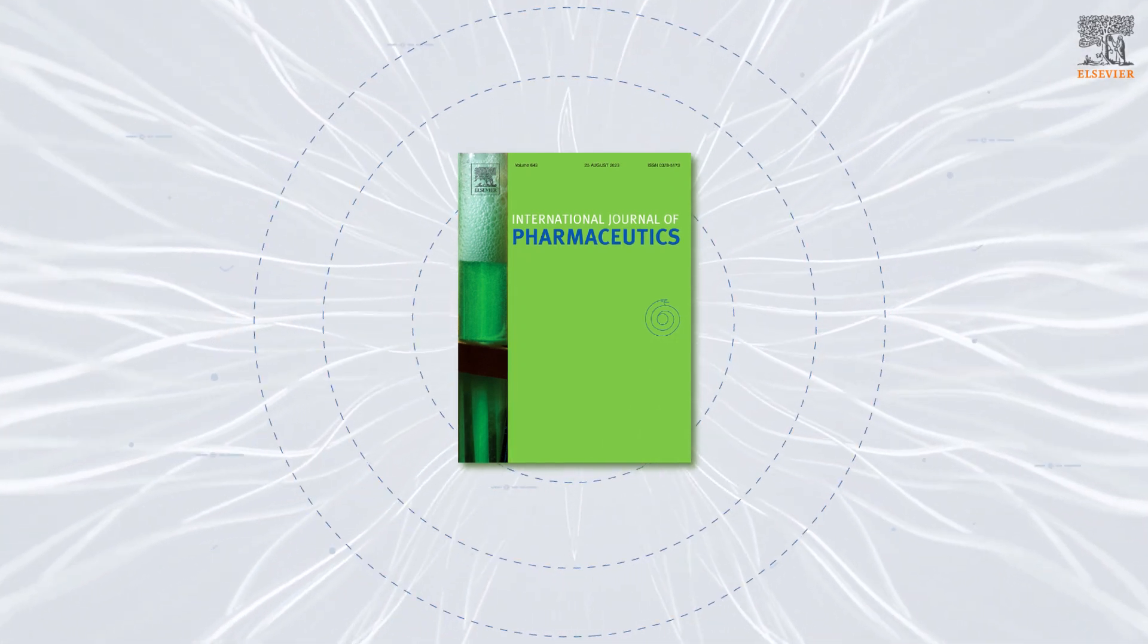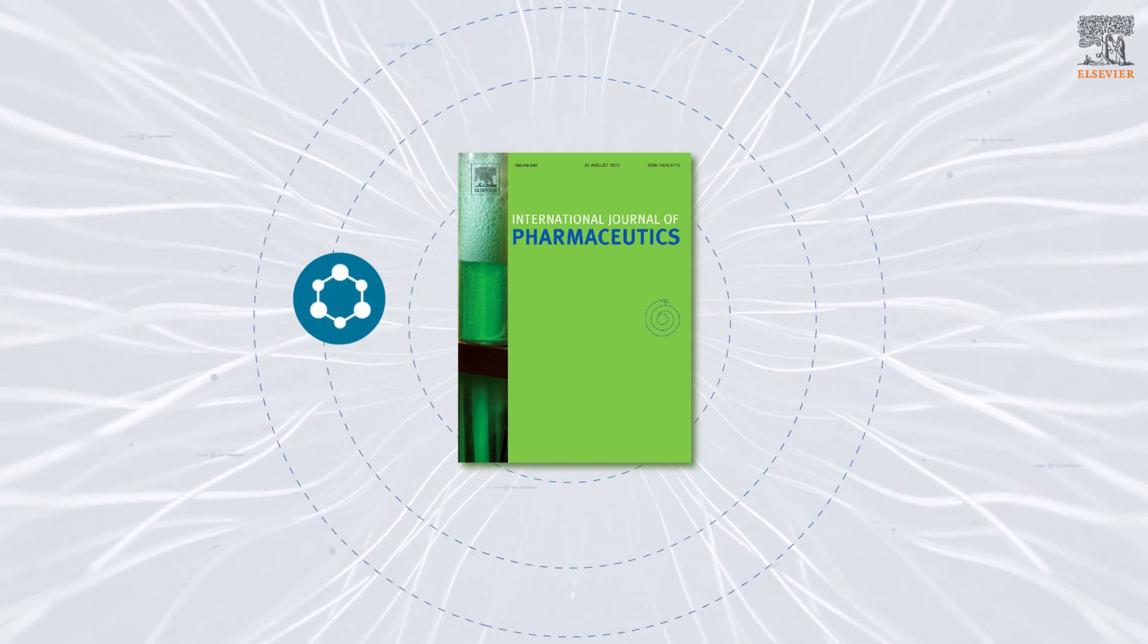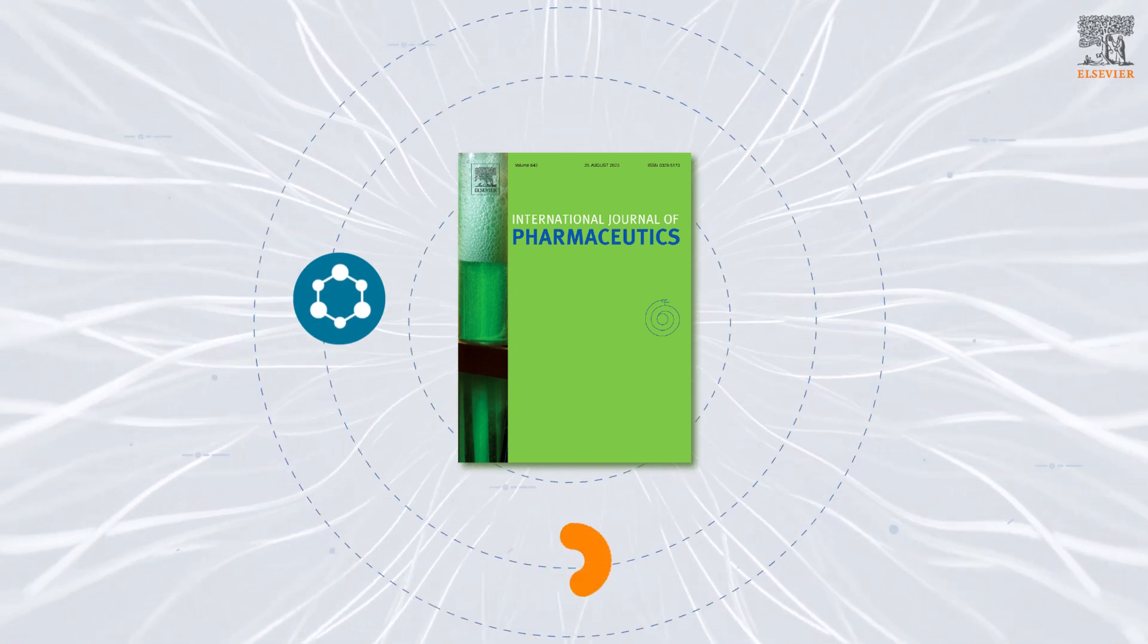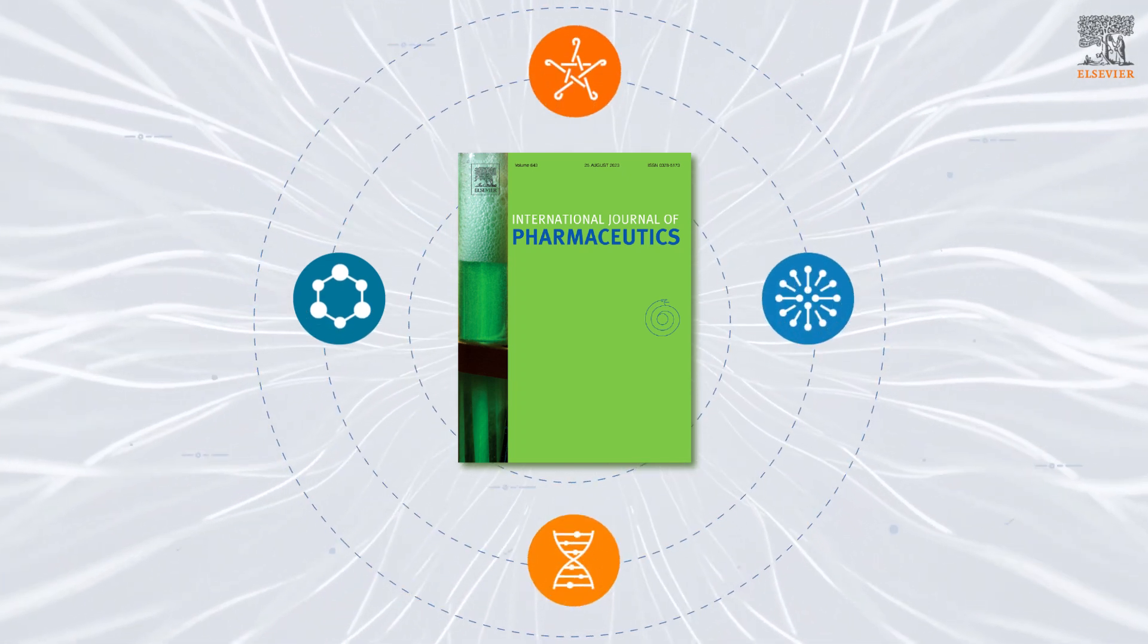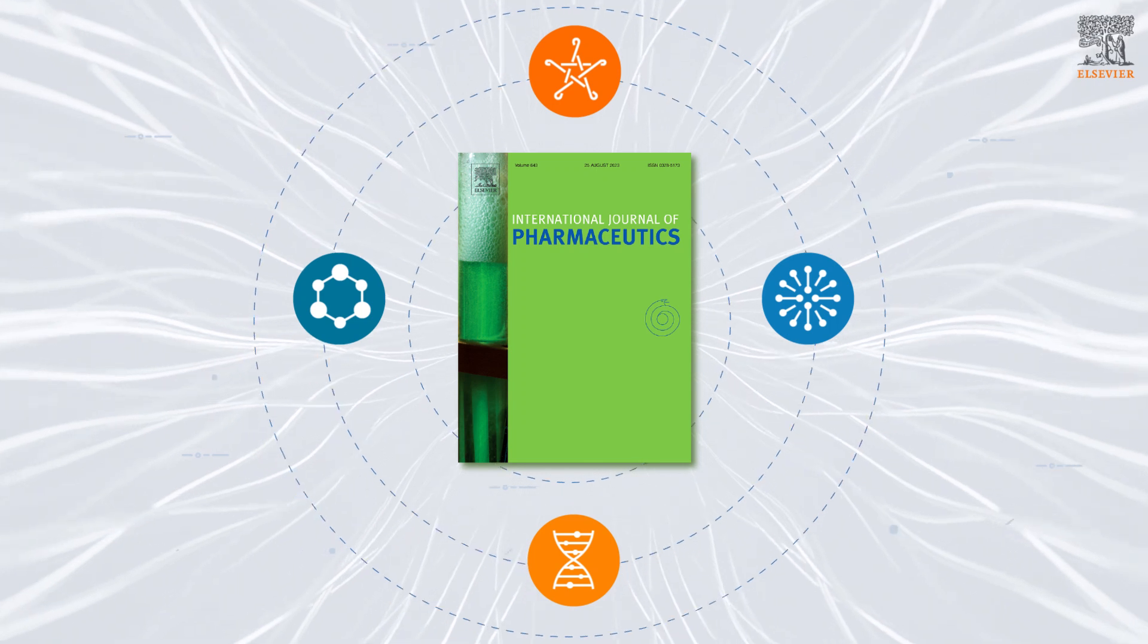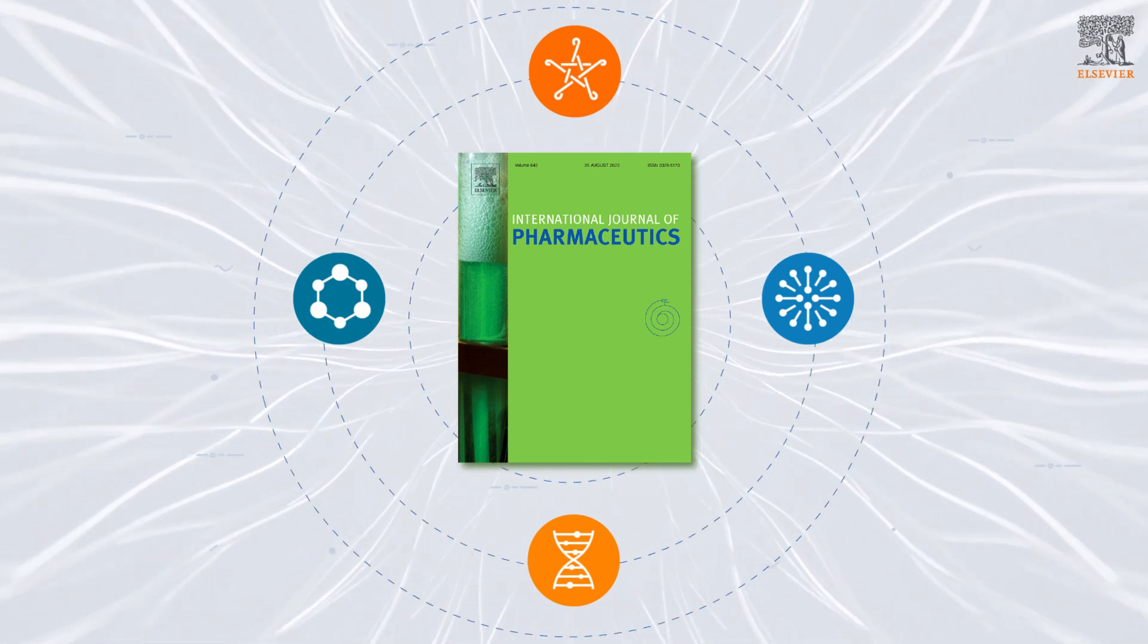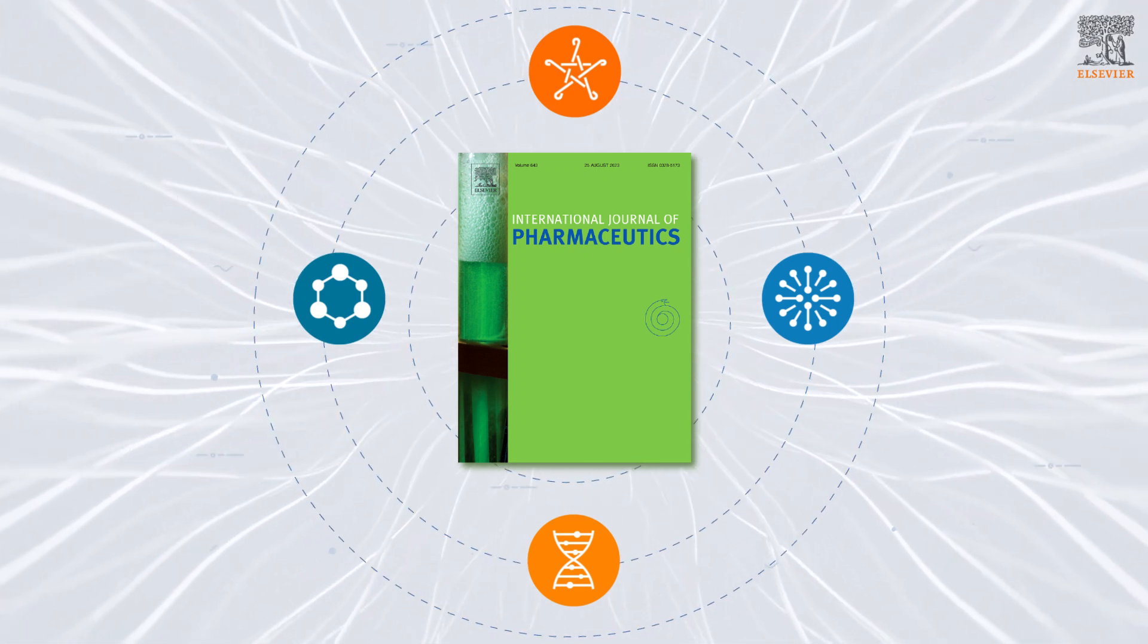IJP is a leading journal for pharmaceutical scientists concerned with the physical, chemical, and biological properties of devices and delivery systems for drugs, vaccines, and biologicals.